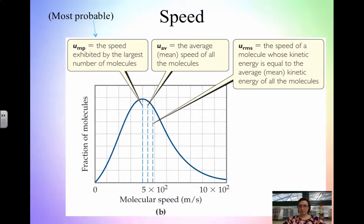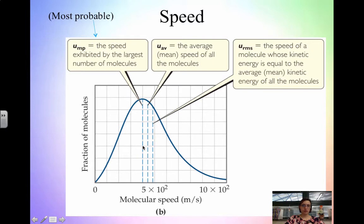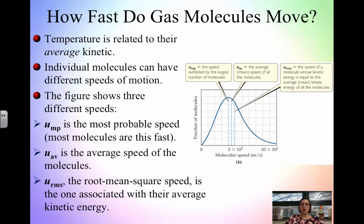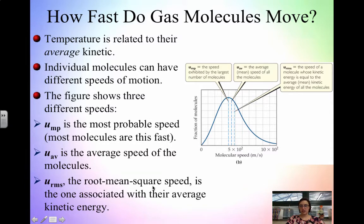With the speed of molecules, in any graph we can find three different speeds. The peak of the graph is the most probable speed, mu MP — the speed exhibited by the largest number of molecules. Then there's the average speed, which is just the mean of all of the molecules. And then we have the root mean squared speed, which is the speed at which the kinetic energy equals the average kinetic energy of the molecules. Typically, root mean squared and average speed are going to be very similar — if there's a difference, it's very minute. So: temperature is related to average kinetic energy, individual molecules have different speeds, and the root mean squared is associated with average kinetic energy.